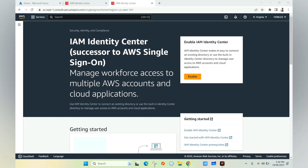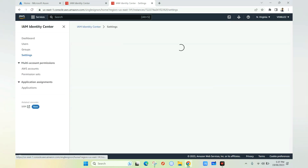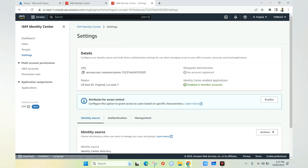Once we are in the IAM Identity Center blade, we need to enable the feature. Once enabled, we'll see options like dashboard, users, groups, settings, etc. We need to select the Settings option, which will redirect us to the settings page.